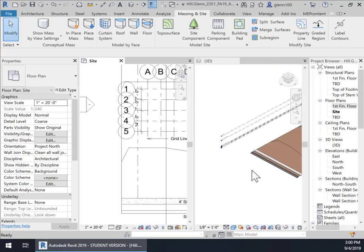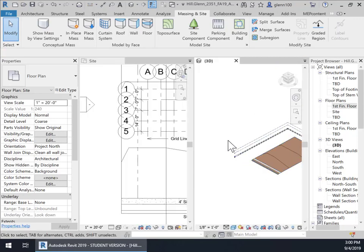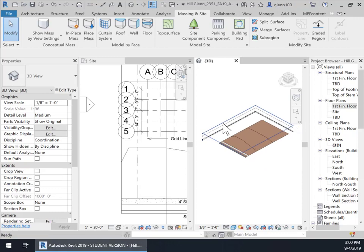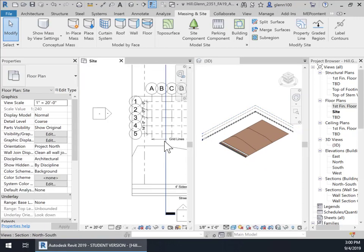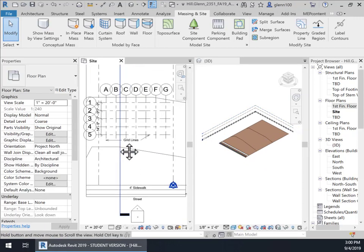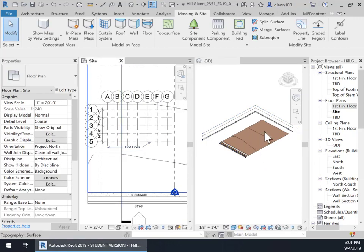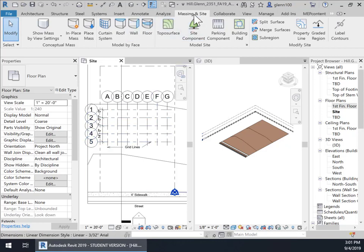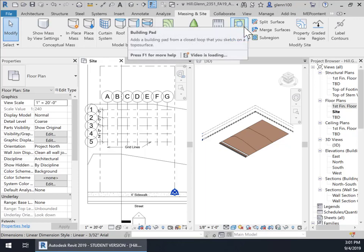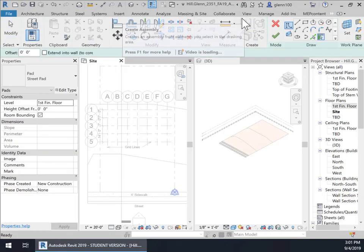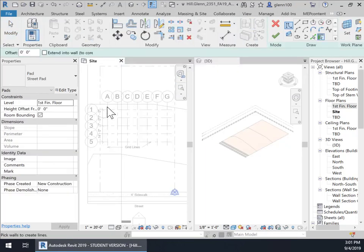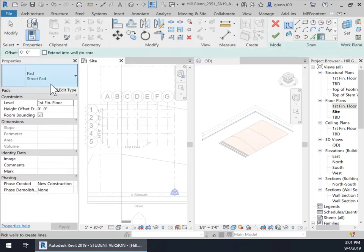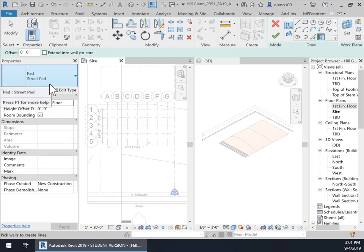And so we've got the 3D right here and then we have our site right there. And so what we're going to do is excavate this in this tutorial for the building. And to do that, we're going to go into massing and site right here and we're going to go to what is called a building pad. And we're going to click on building pad.